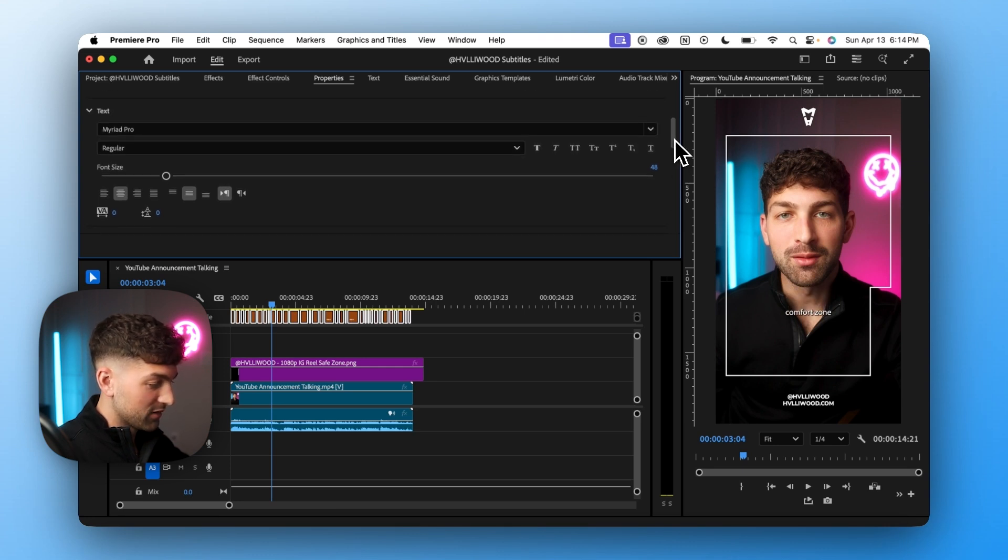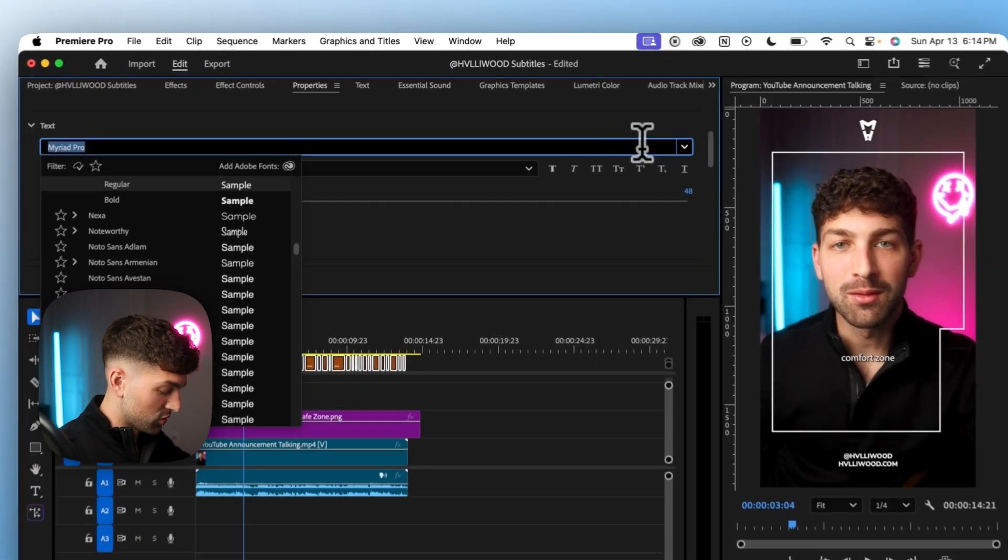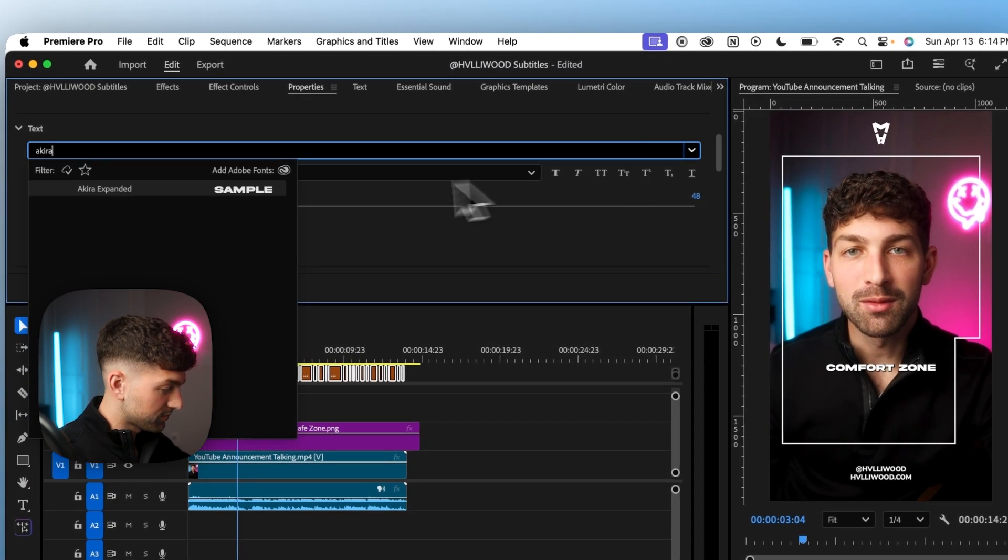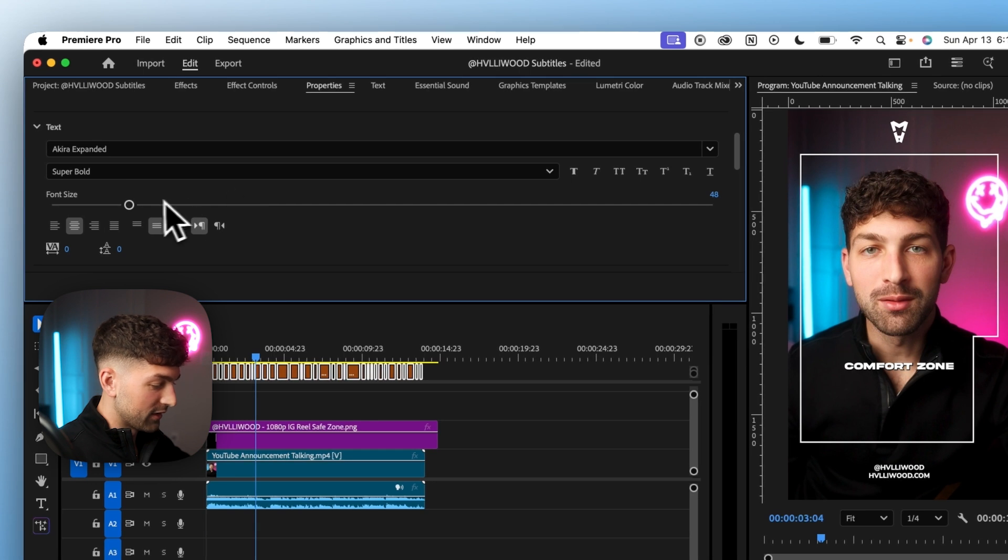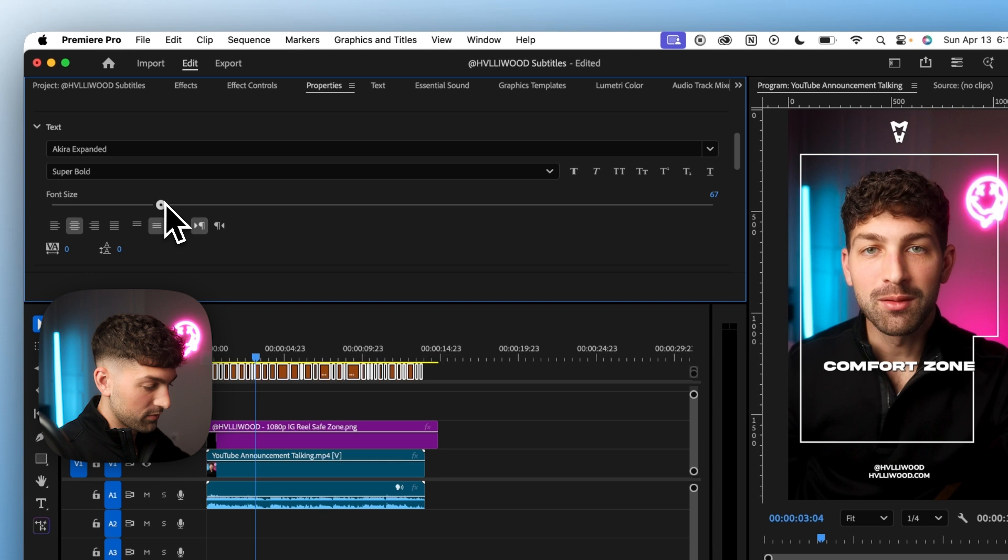And the font I use across all of my videos is called Akira Expanded. And I think this is a little too small so I make it somewhere around 70. And that looks good.